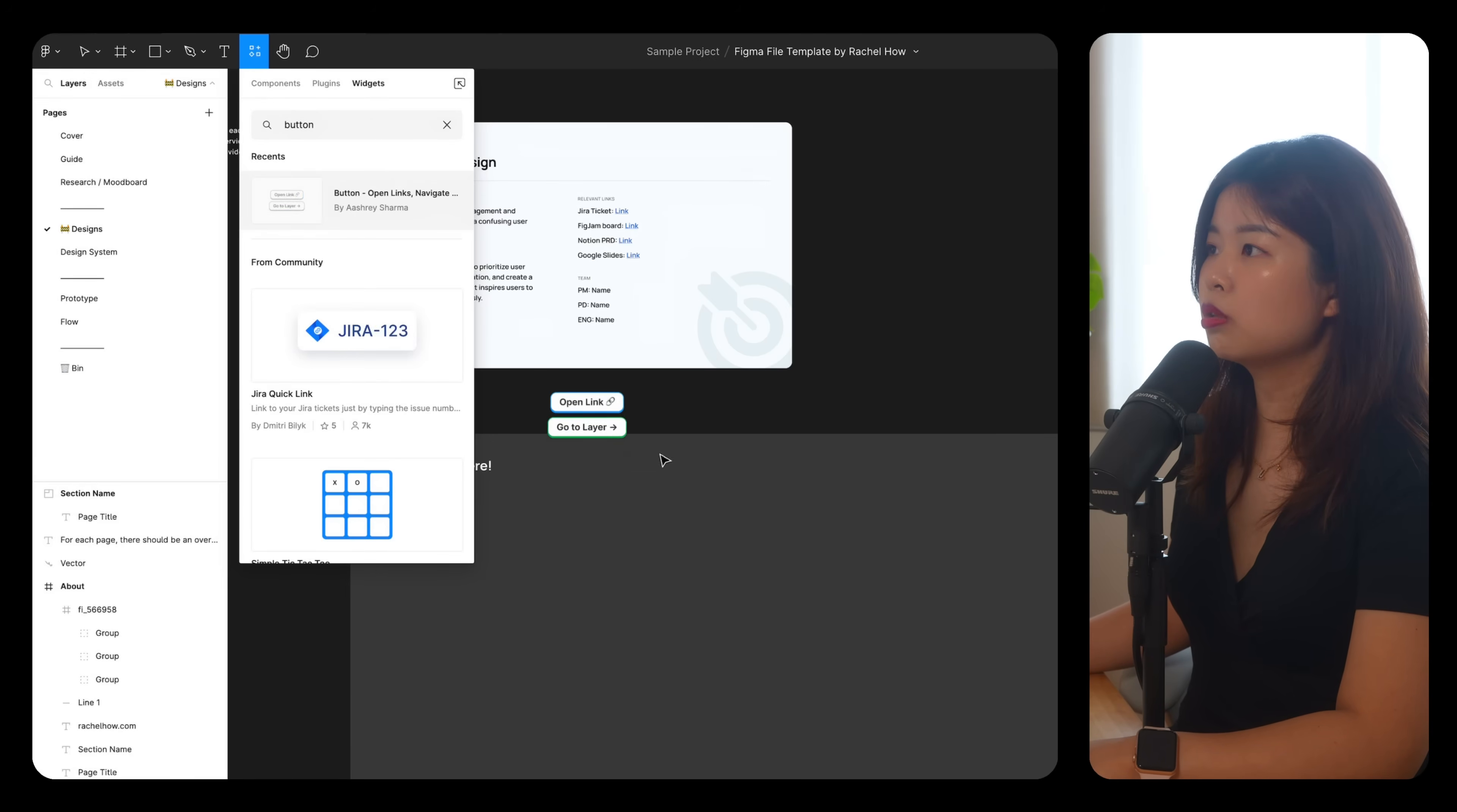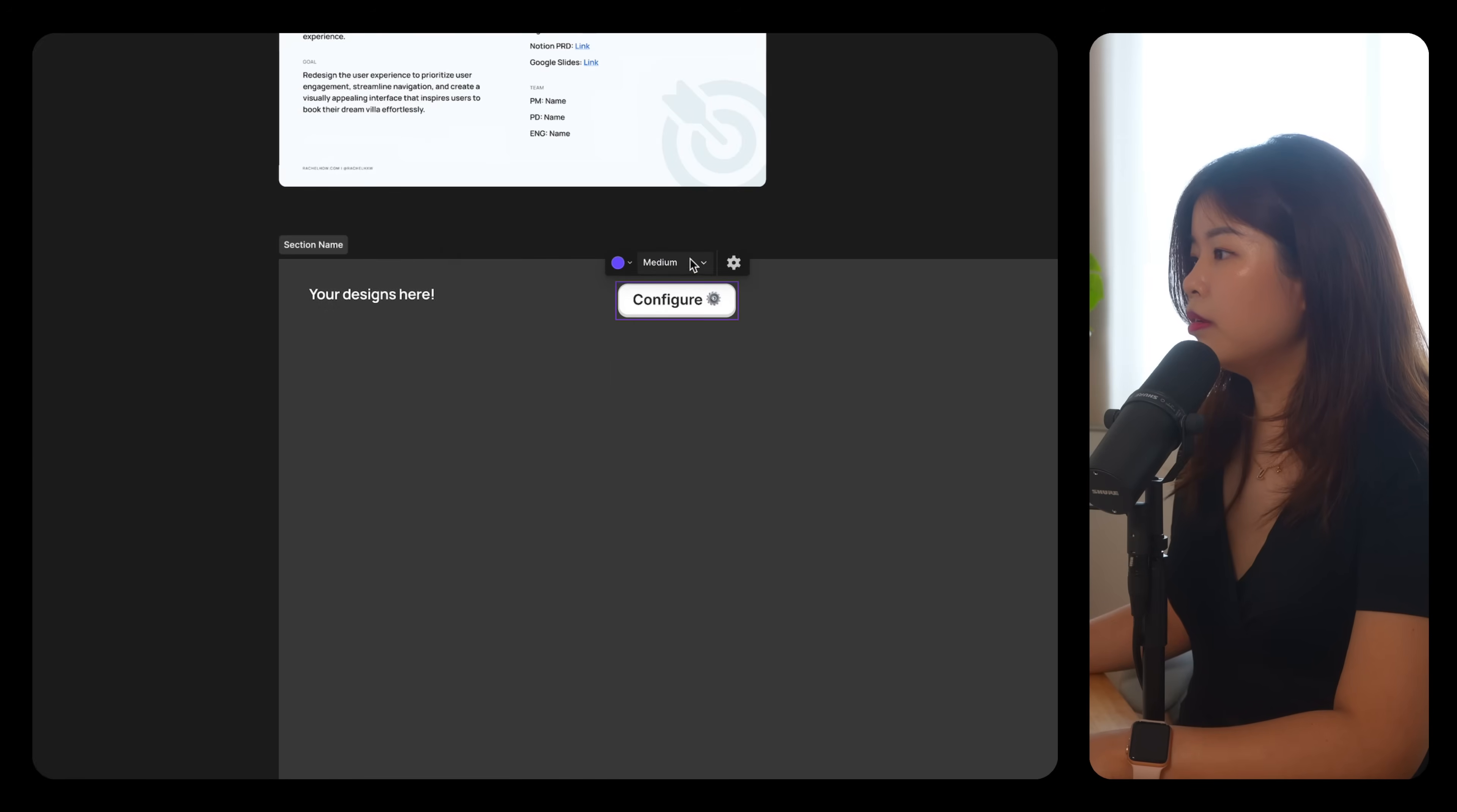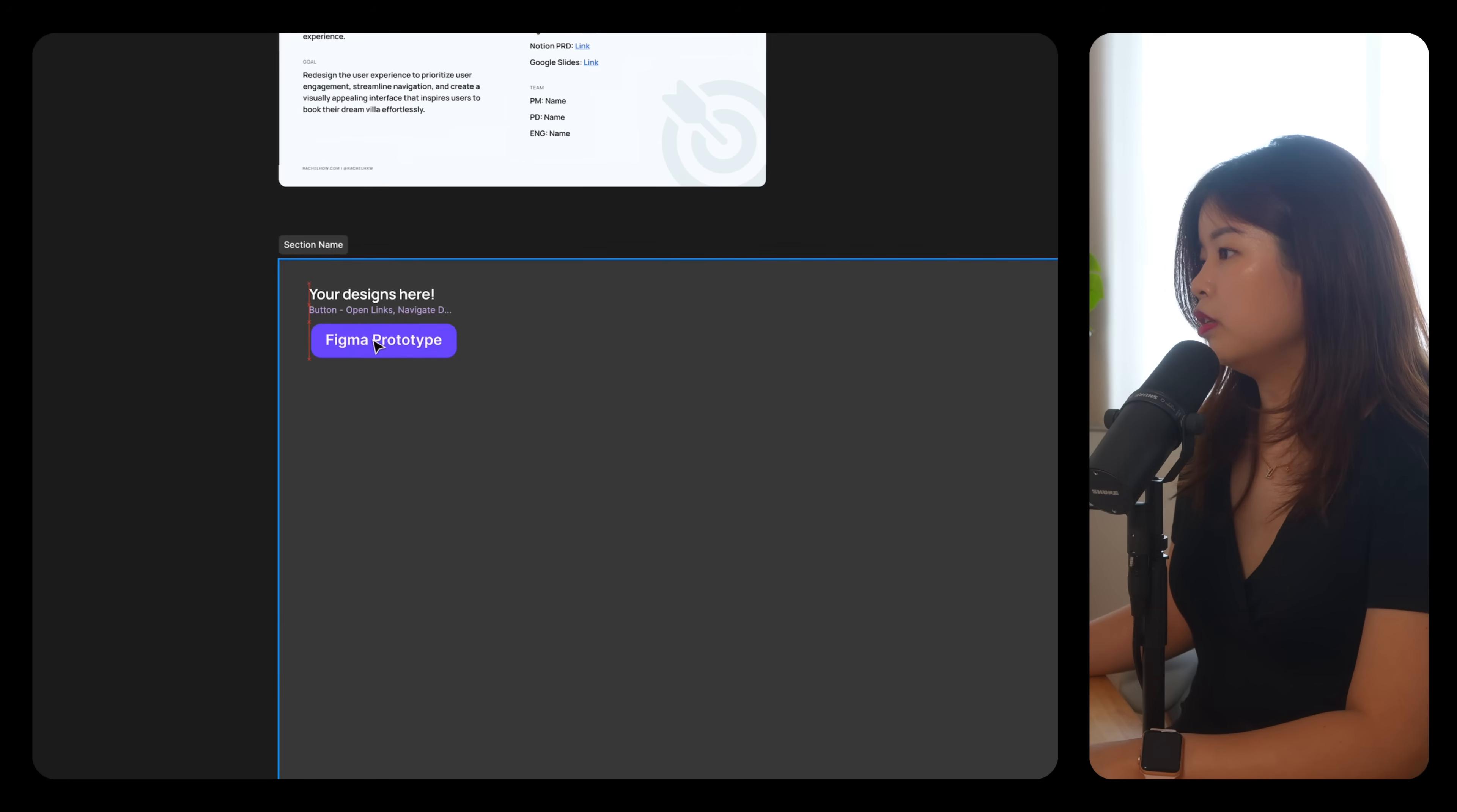So for widgets, you can just go here, insert your URL or whatever, you can just say Figma prototype like this, and you're done.